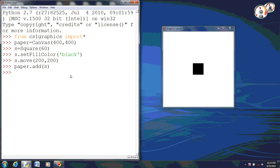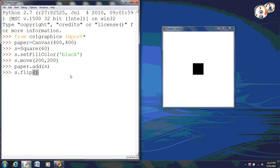Now at this point, to actually flip it, we will do the name of the object, which is S, dot flip, and then empty parentheses. When we do this, the reference point is set to the very middle of the square. So when we flip it, it's just going to turn over on itself. When I hit enter, you're not going to see anything at all. And if I do it again, you're still not going to see anything.